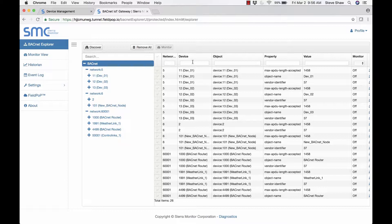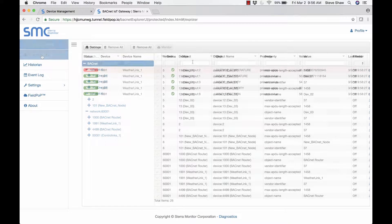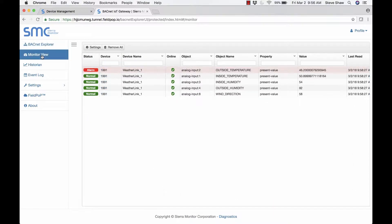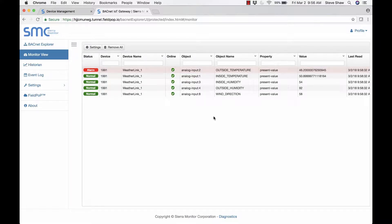The reason being is we might want to monitor those properties — we might want to look and see what the values are of those properties. In our monitor view, we can see we are monitoring a couple of BACnet objects. We can see the details of them and we can see one is an alarm.